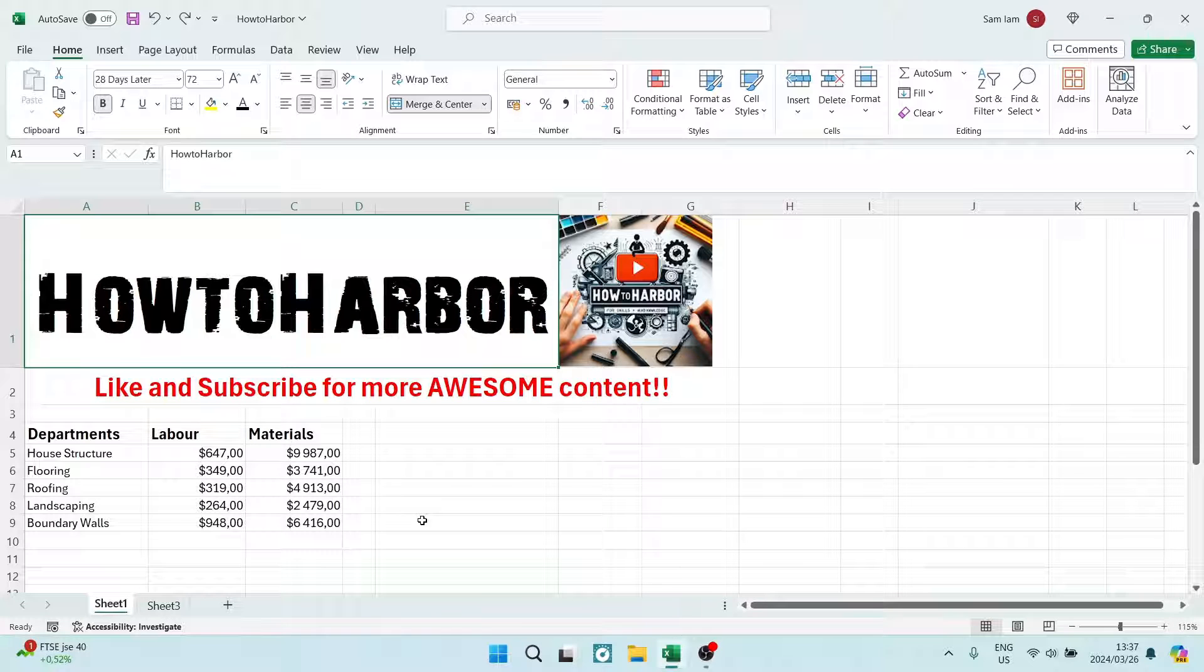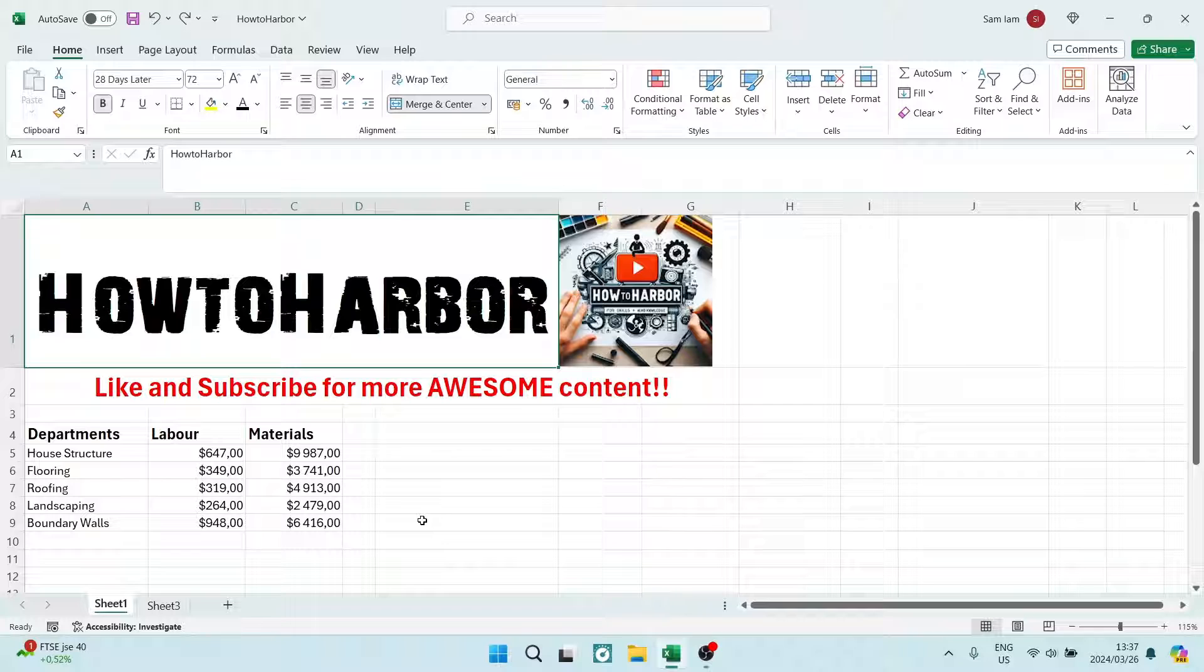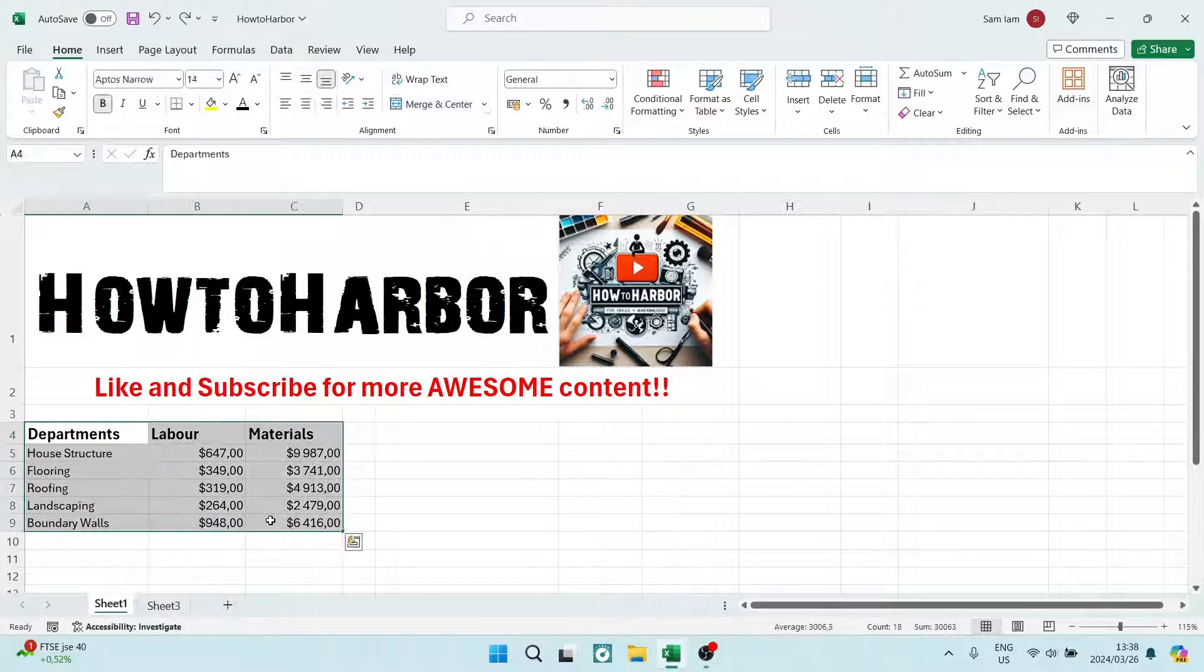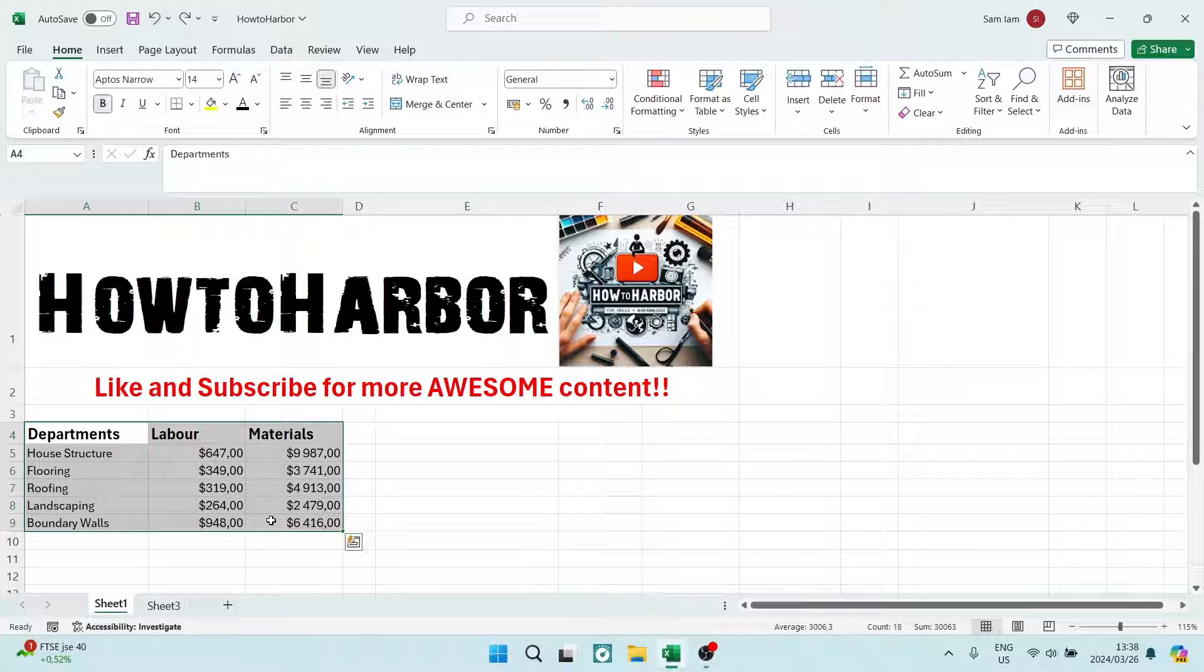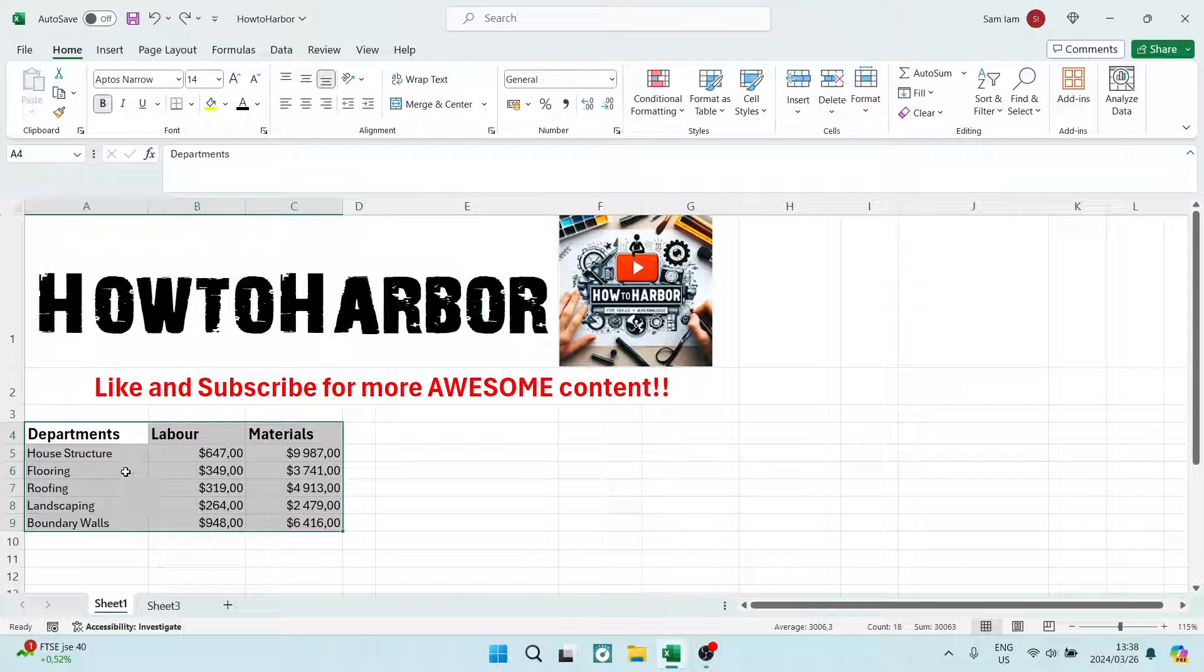Boys and girls, welcome to the channel. I'm going to show you how to create alternate row colors in Microsoft Excel. So let's get in. You can see over here we have some data and this is where we would like to actually alternate those row colors.